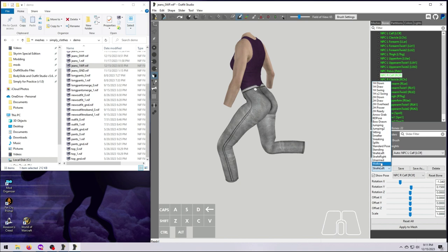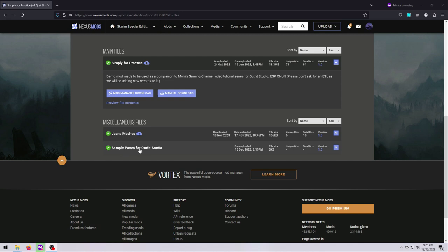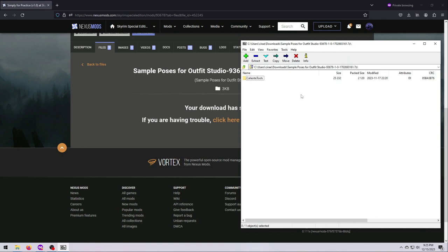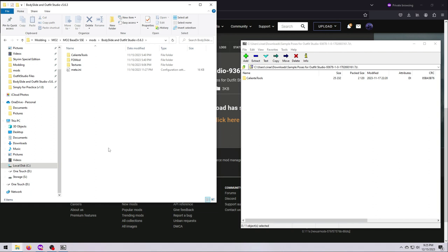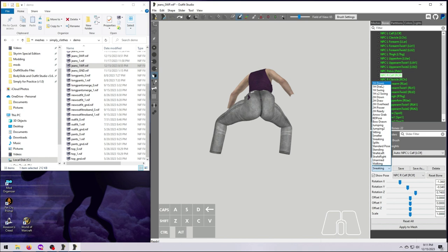If you're interested, I've included them as a miscellaneous download in the Simply for Practice mod. Just manually download the file, then extract the contents to the Caliente Tools, Body Slide, and Pose Data folder. The next time you open up Outfit Studio, they should be available in this drop-down menu. And please feel free to make more changes to these poses and save them as your own versions.